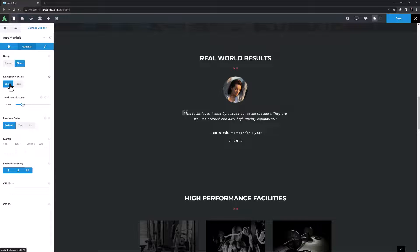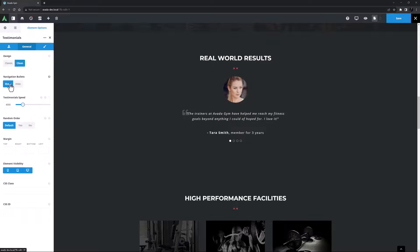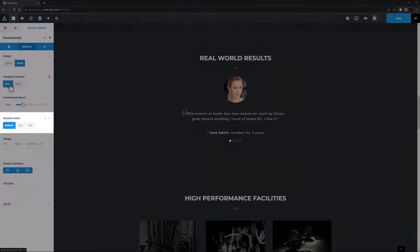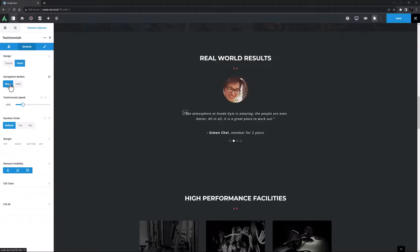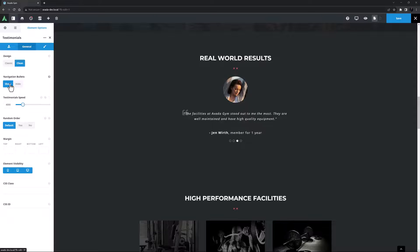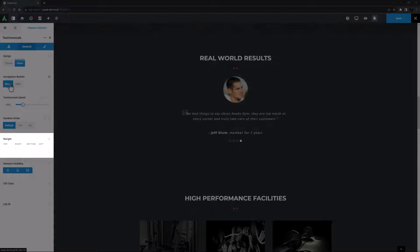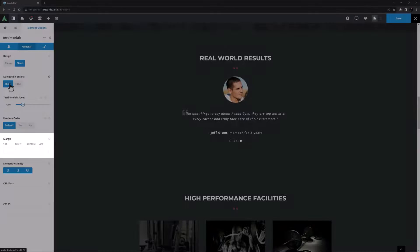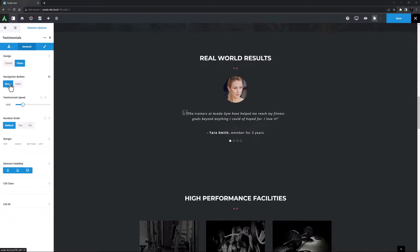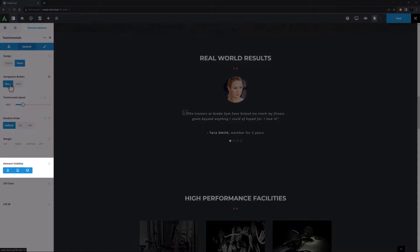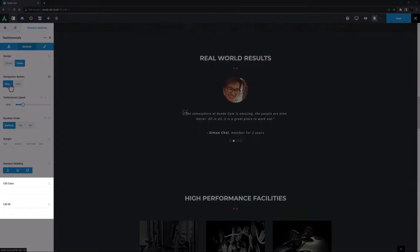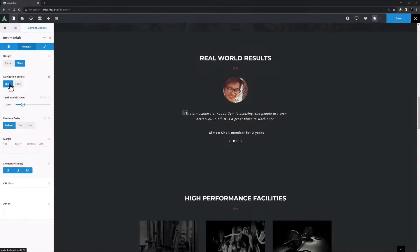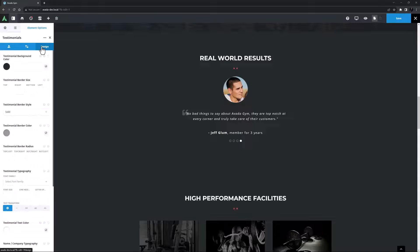If you have a lot of testimonials in the one element then this will work best if they are all relatively the same length. Random order is the next option and here the default is no and I'm happy with that, but if you had a lot of testimonials in the one element random would probably work really well. There's an option for margin next which I don't think I need for this example, but these are margins around the element as a whole. Finally on this tab there's the element visibility option and the CSS class and CSS ID fields. I don't need to use them here.